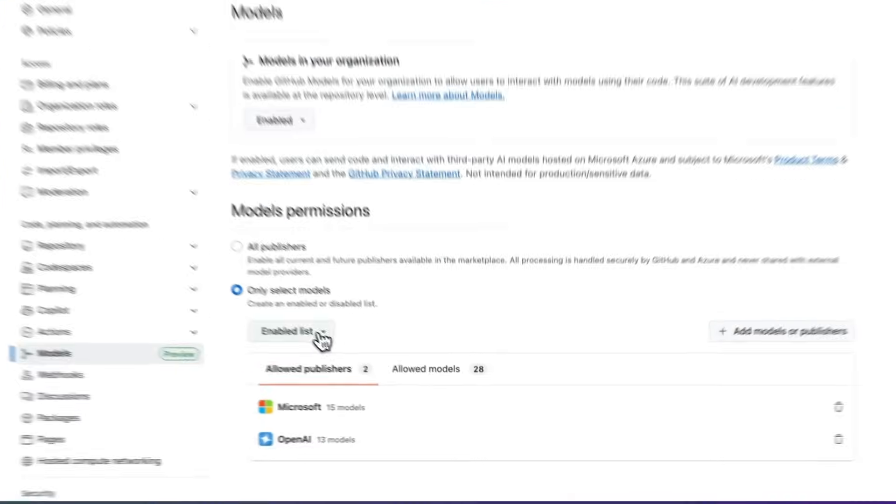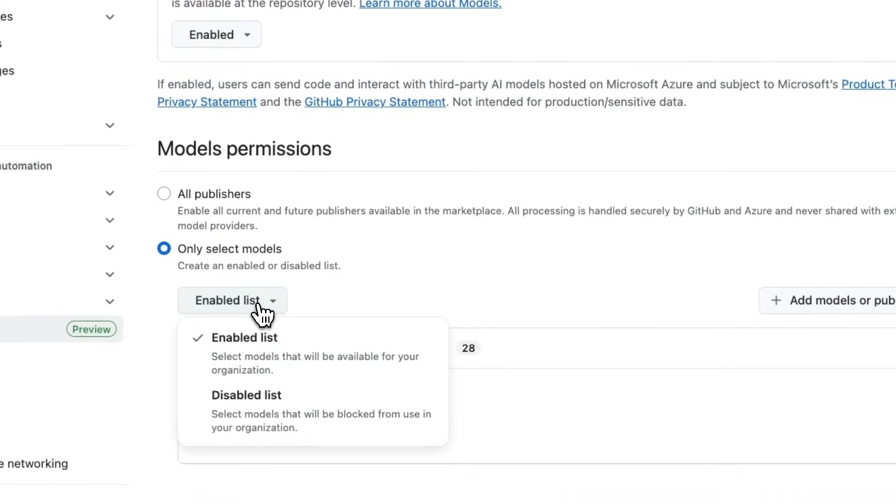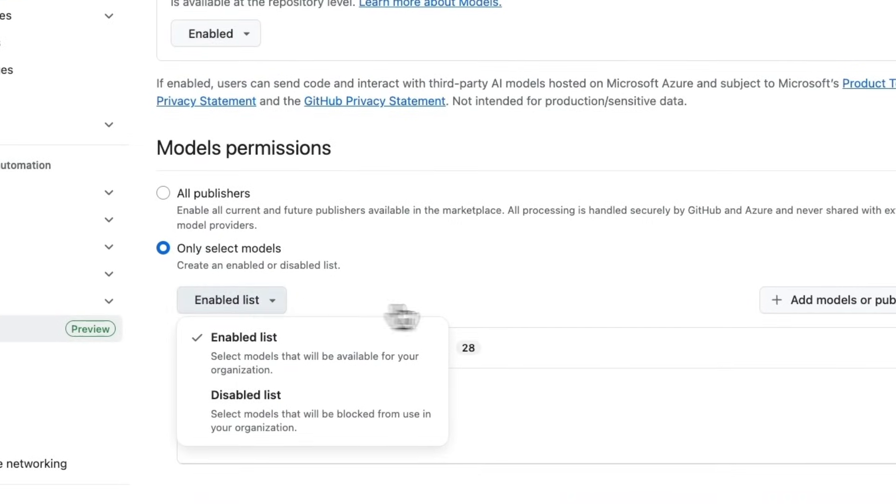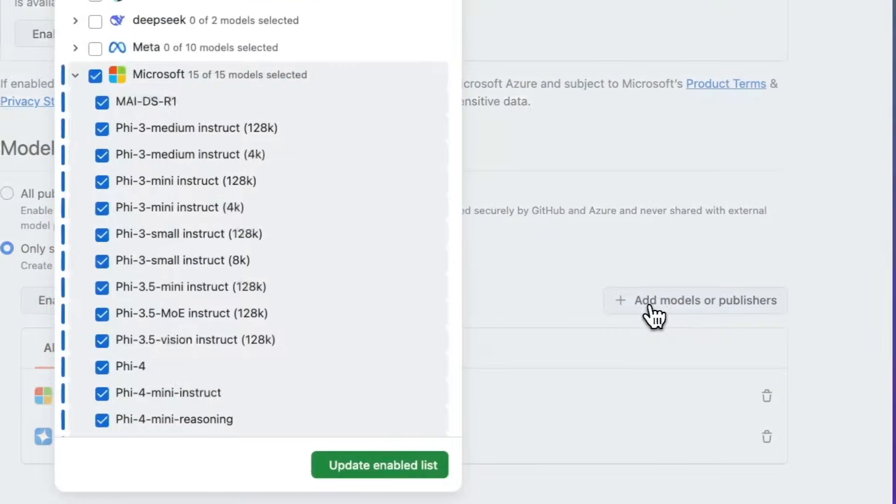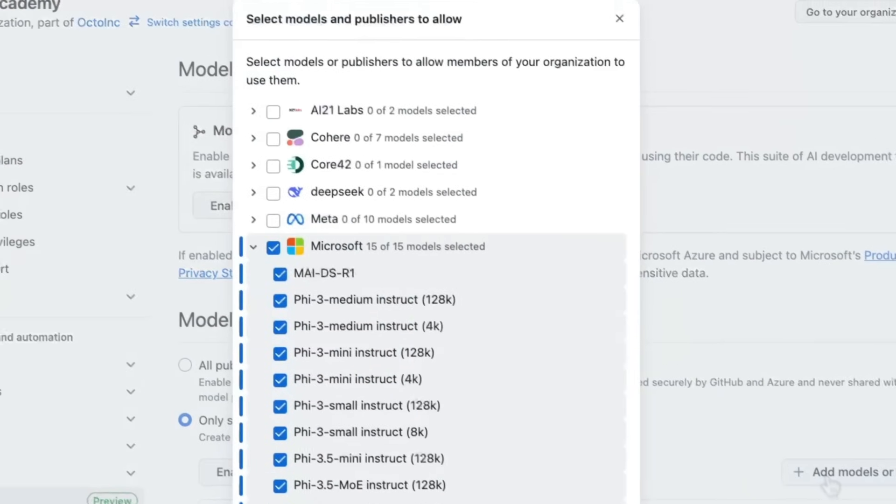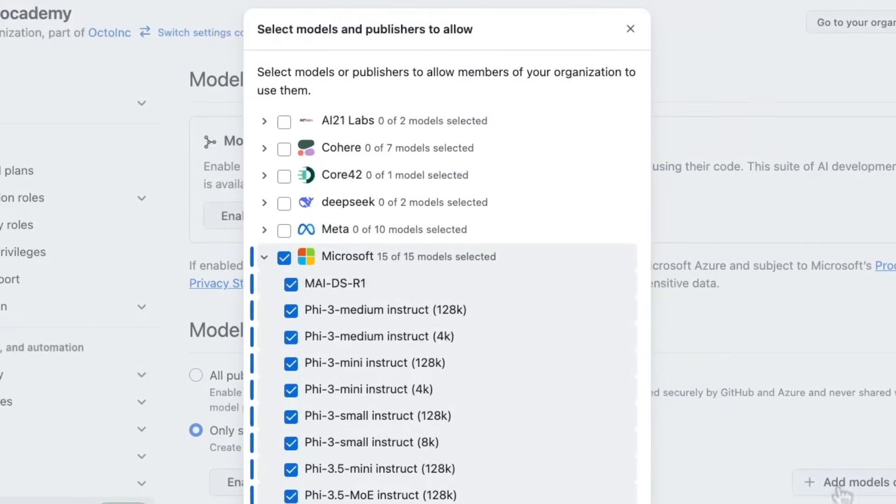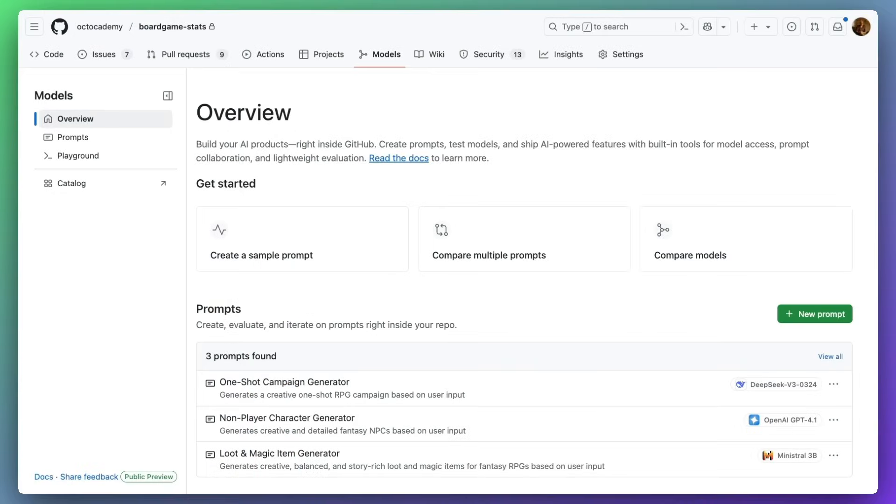Organization admins can allow all models or specify a list to allow or disallow. This is a lovely way to collaborate on prompts with everyone in your team.